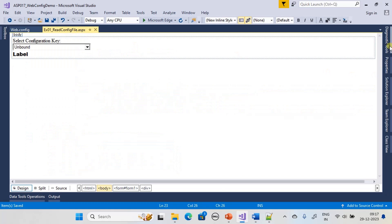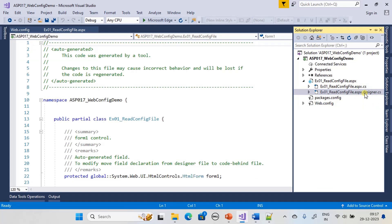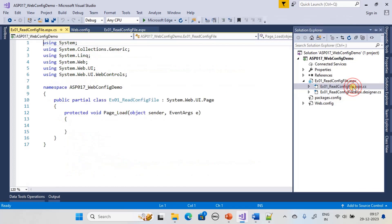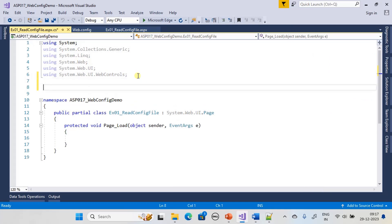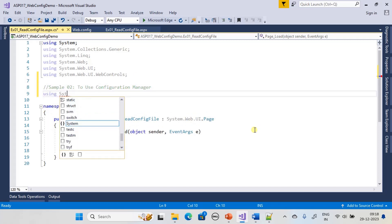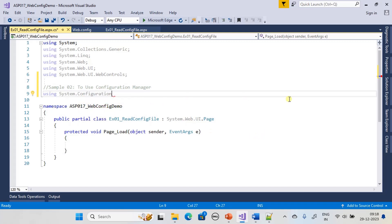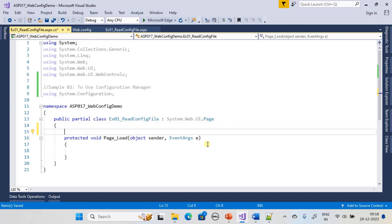Now we will go to the code-behind file for this web form. Expand the .aspx file, then double-click the .cs file. The designer file is generated by Visual Studio; we will make code changes in the code-behind file. First we include the required namespace to read configuration settings: using System.Configuration. This provides the required utility classes to read configuration settings. The perfect place to load all setting key values into the combo box is the Page_Load event.